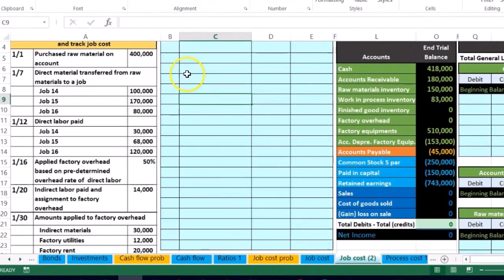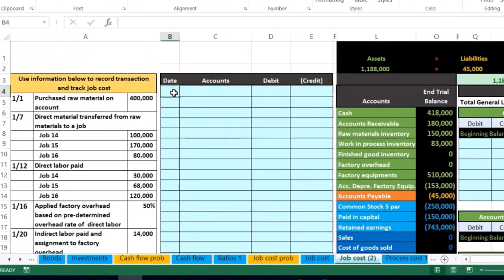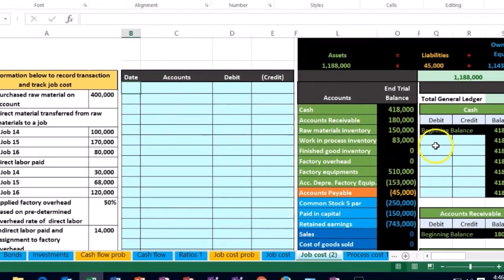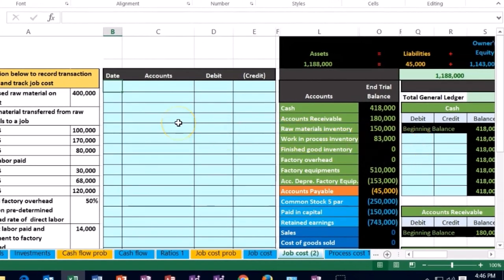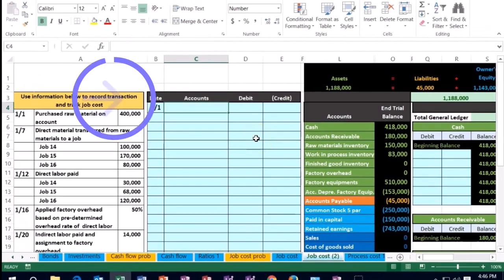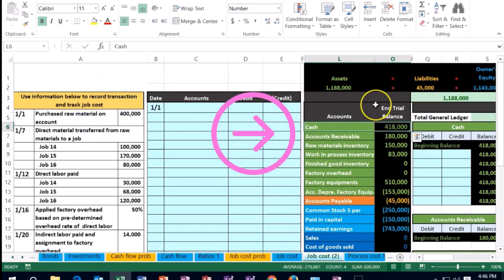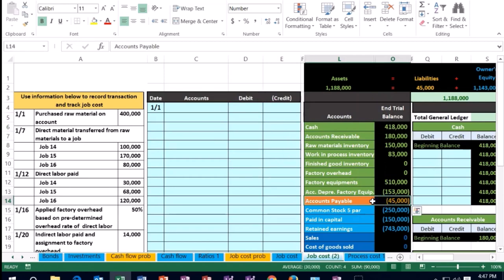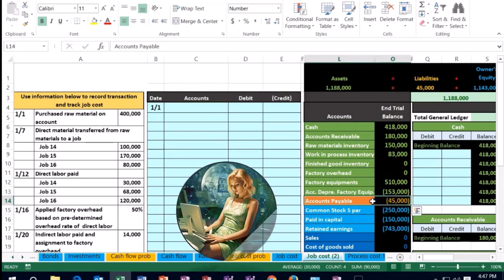Now we have our working area. We're going to post into this area and then record it in the general ledger. We'll start on transaction one — we purchased raw materials on account. Is cash affected? No, we didn't buy it with cash; we bought it on account, so that's going to be the payable account. What did we receive? Raw materials.